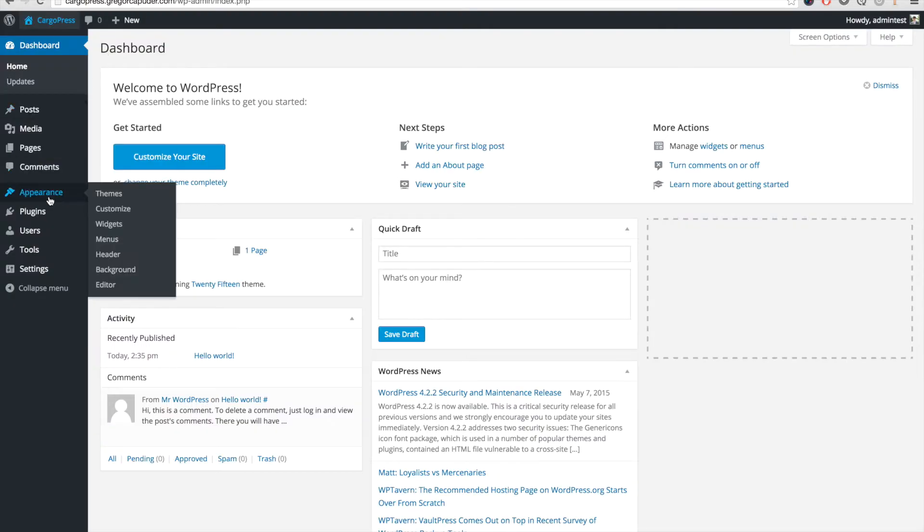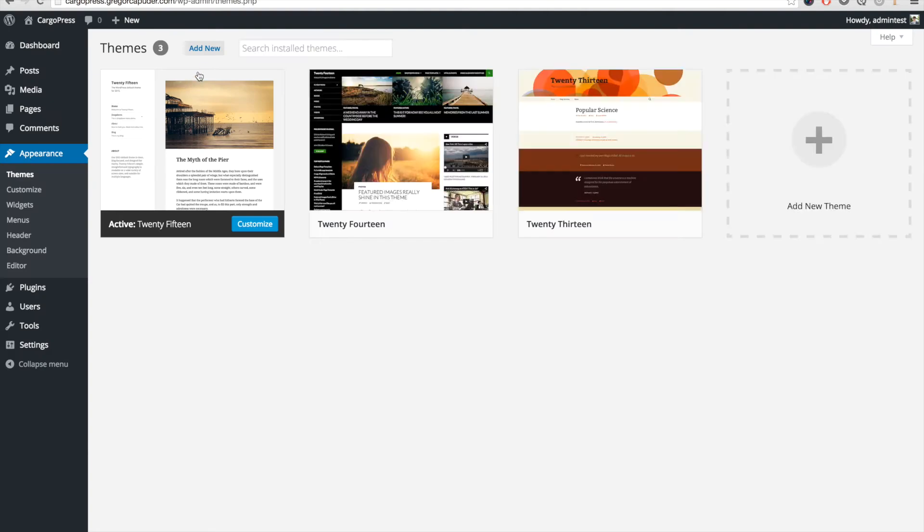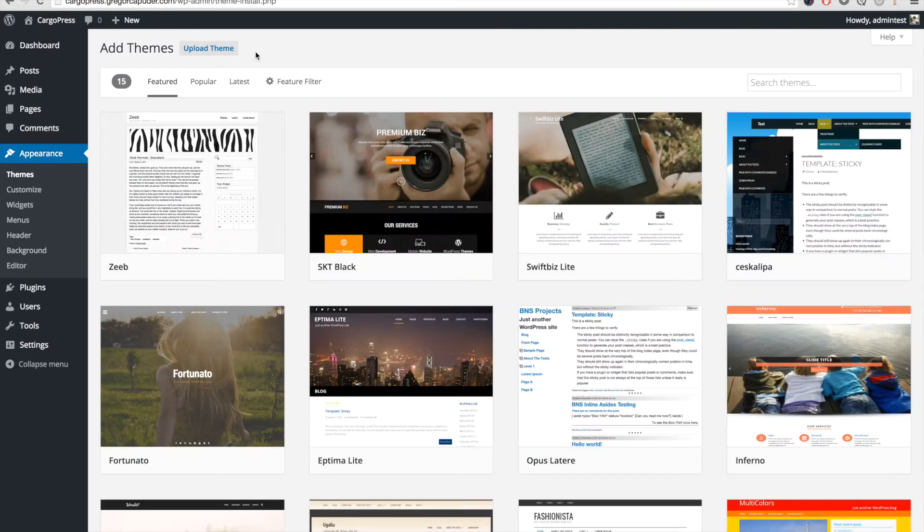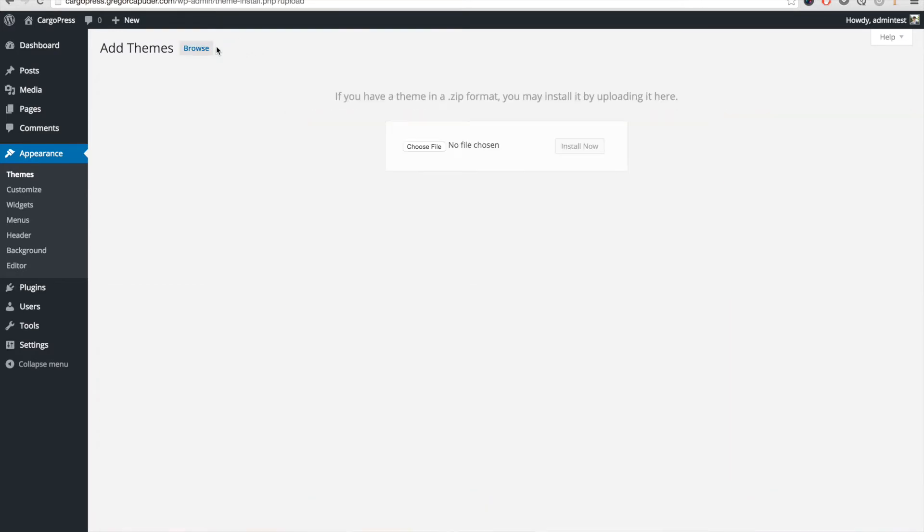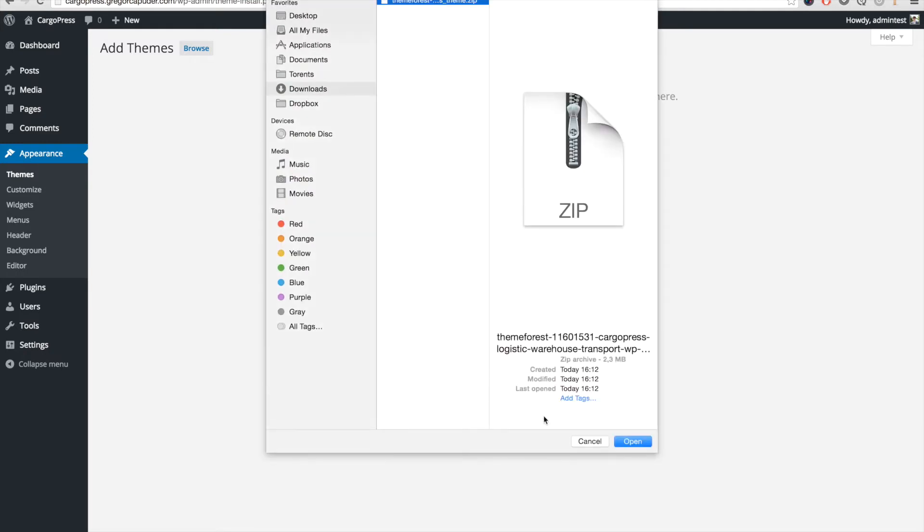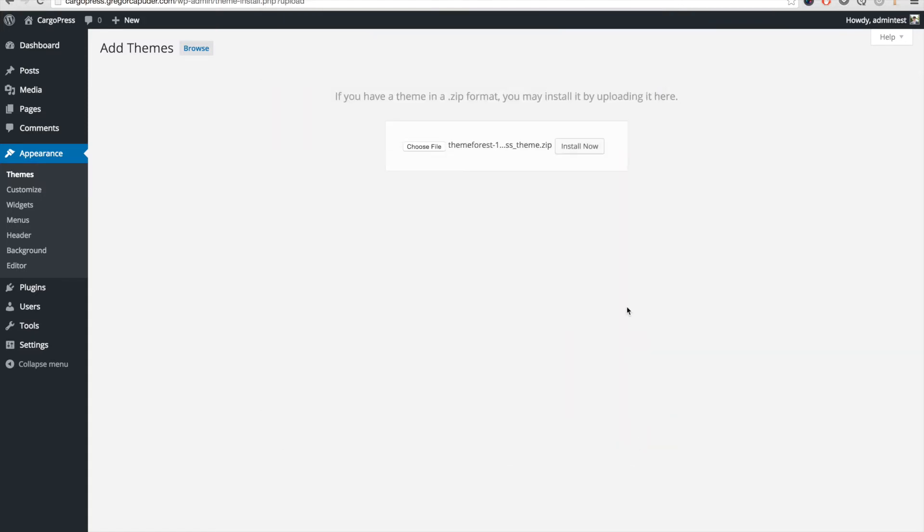To install the theme, you have to go to Appearance, Themes, click on Add New, then Upload Theme. Here you have to select the CargoPress theme zip file that you downloaded before from ThemeForest, and then click on Install Now.